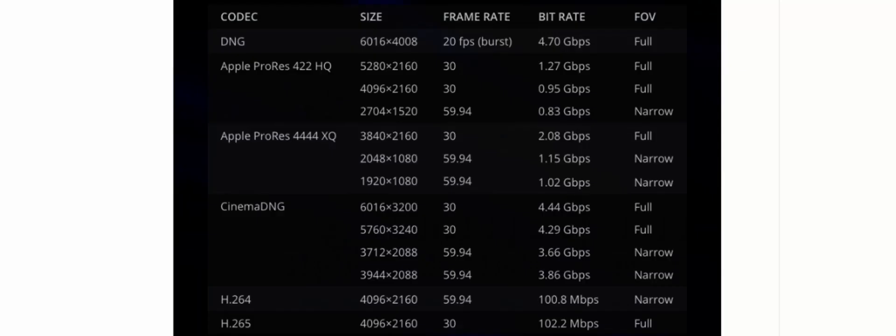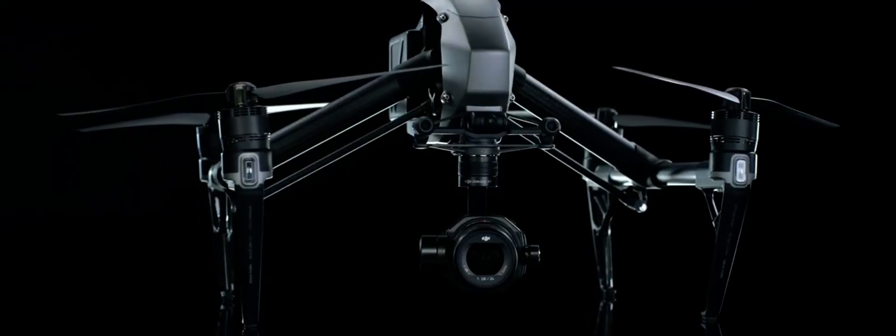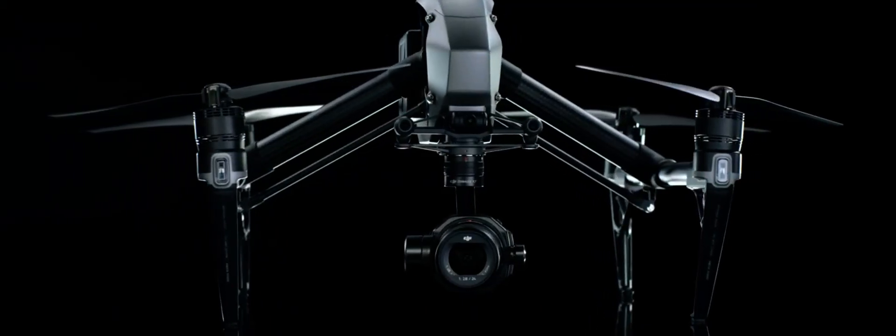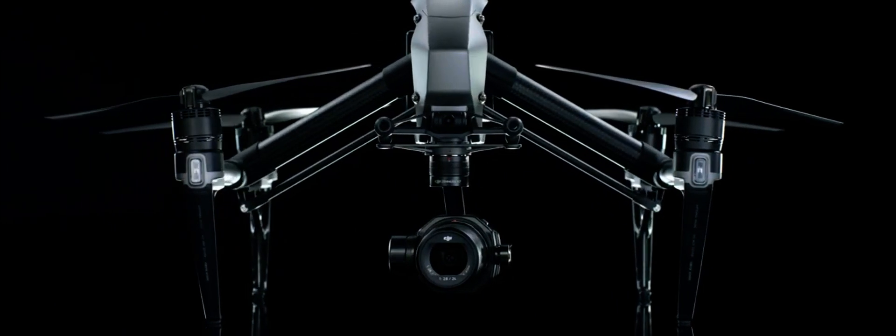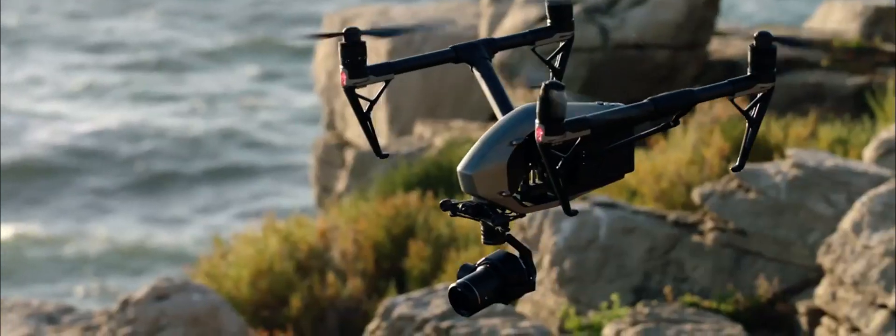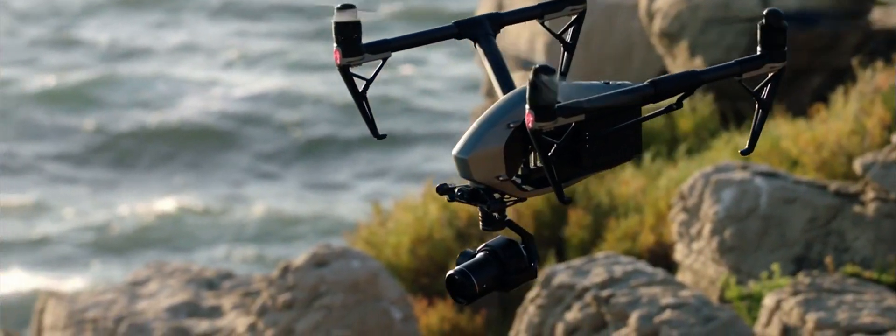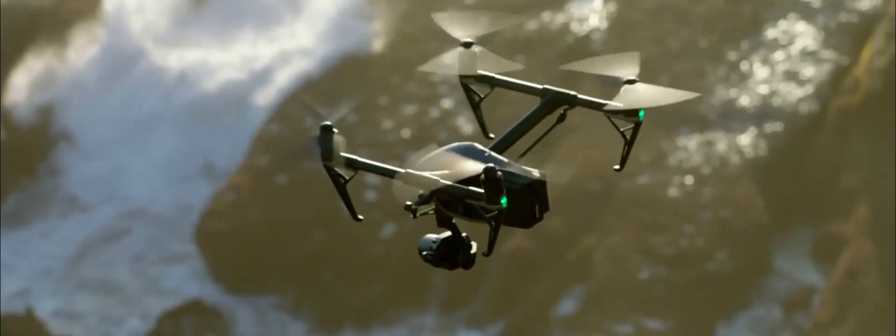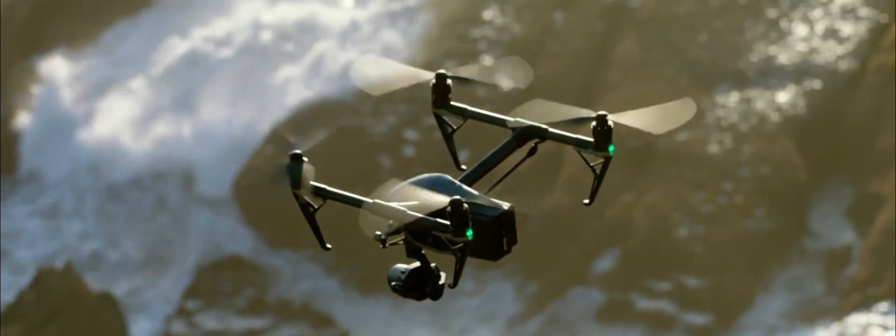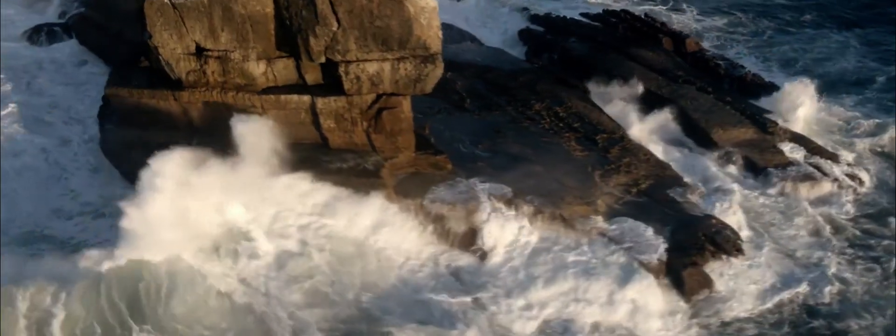The Zenmuse X7 shoots up to 6K 30 frames per second in Cinema DNG RAW, 5.2K in ProRes, and of course H.264s and H.265s. It can also shoot 60 frames per second in 3.2K. That's crazy considering how small this camera is.